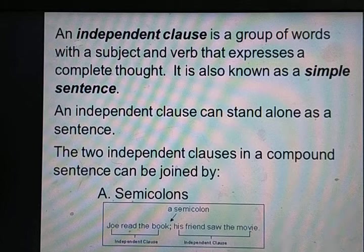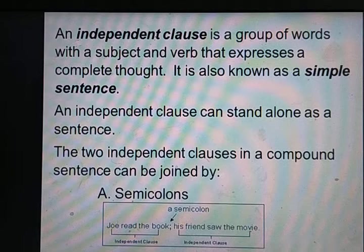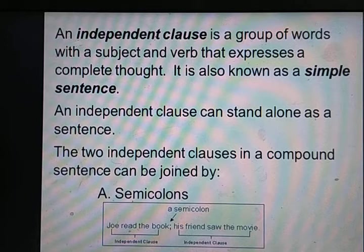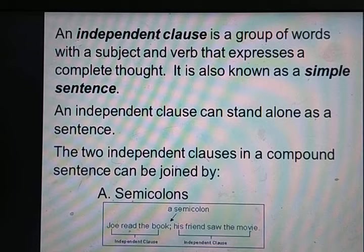The two independent clauses in a compound sentence can be joined by a semi-colon. For example: 'Joe read the book; his father saw the movie.' Joe ने किताब पढ़ी और उनके वालिद ने movie देखी। Joe read the book — independent clause है; his father saw the movie — यह भी independent clause है। Semi-colon में ऊपर full stop type होता है, नीचे comma होता है।